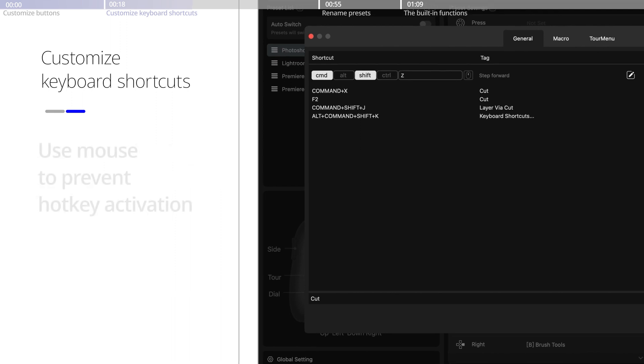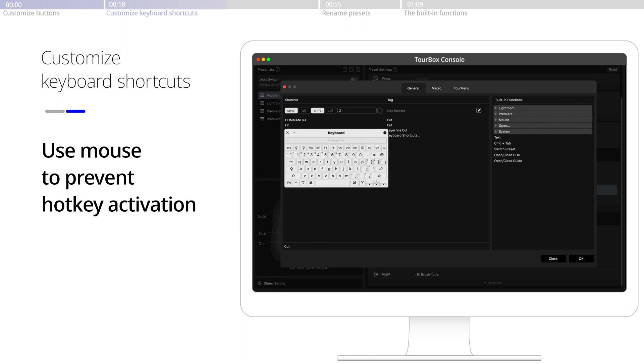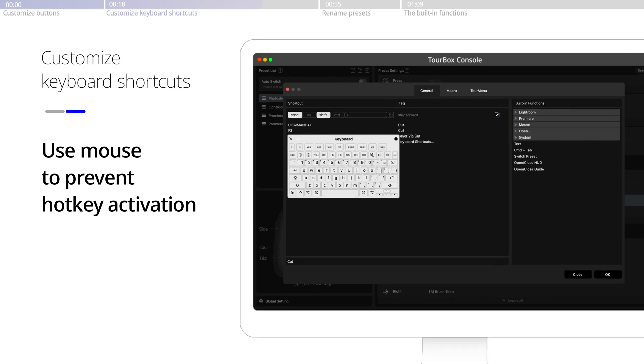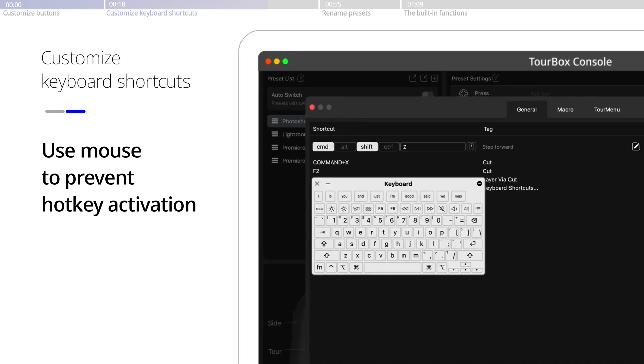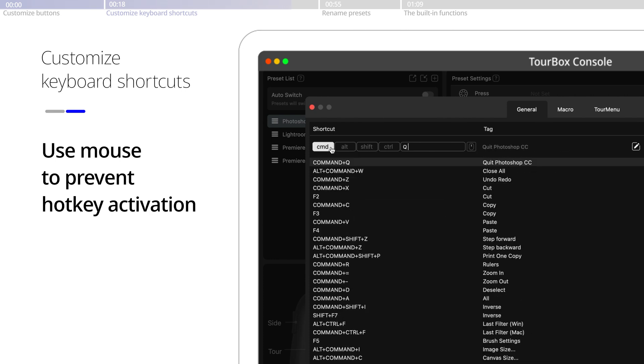During setup, to prevent hotkey activation, use keyboard and mouse pointer together. For instance, when you click the Command-Shift-Q on the keyboard, it will quit all applications. In this case, to configure this action on the tour box, simply input Q with the keyboard and select Command and Shift with the mouse cursor.